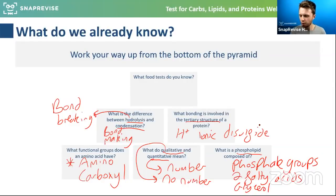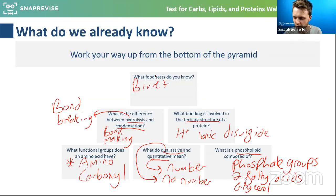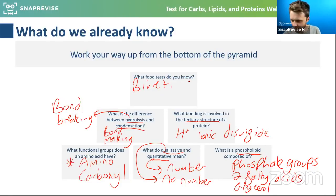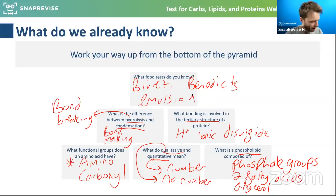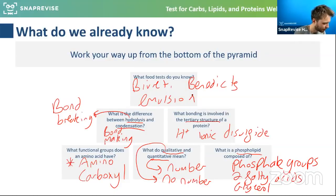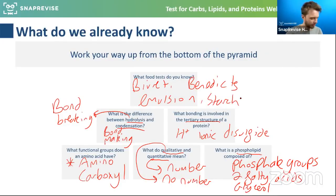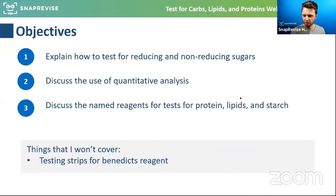What food tests do you already know? We have the biuret test, Benedict's test, the emulsion test, and the iodine test. The iodine test is for starch. Those are the different tests we're going to look at today.